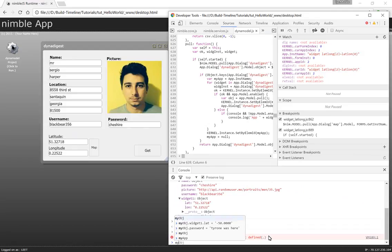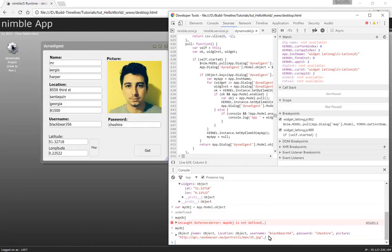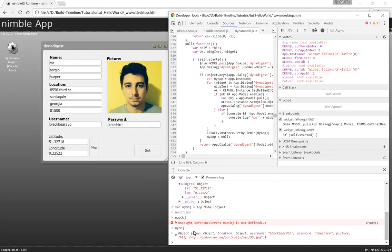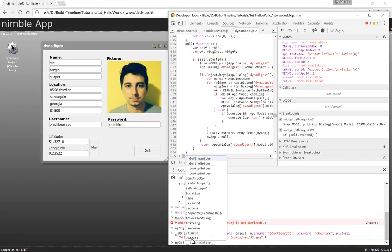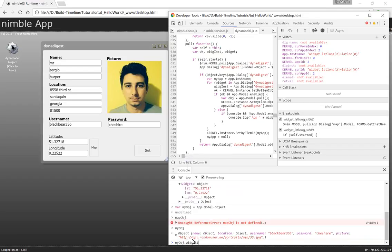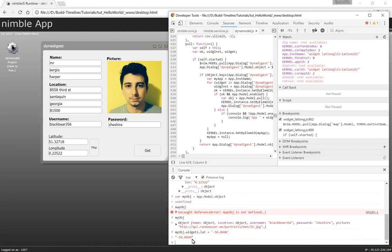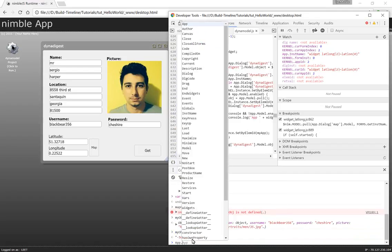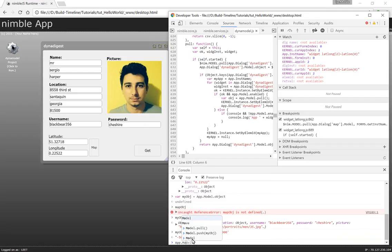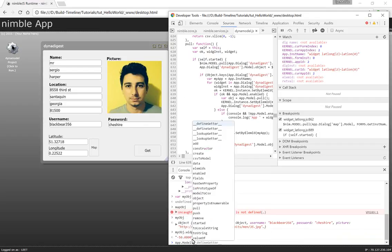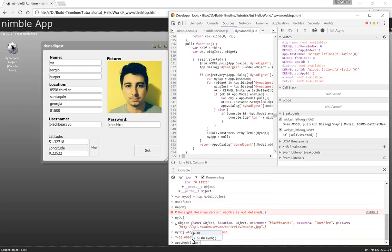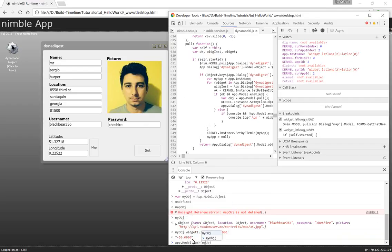Now I have all the information that's currently on the view. If I adjust the latitude of widget one to negative 50 and then I go to the model and push this object back to the model, this value should change to negative 50.